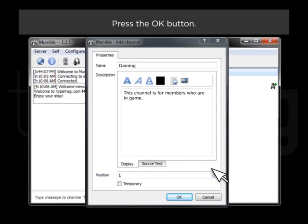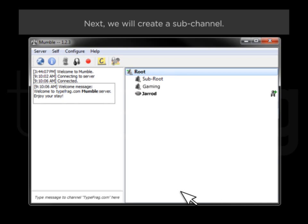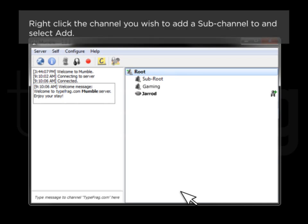Press the OK button. Next, we will create a sub-channel. Right-click the channel you wish to add a sub-channel to and select Add.